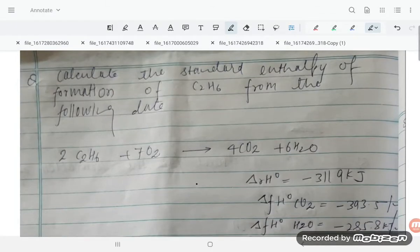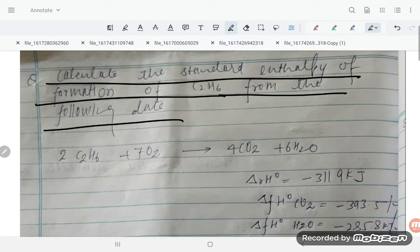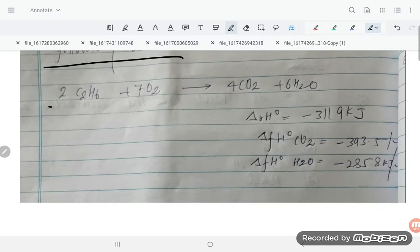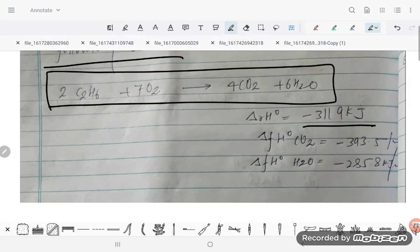Hello students, let us solve one more thermochemistry problem. We have to calculate the standard enthalpy of formation of C₂H₆ from the following data. The equation for C₂H₆ is given, along with the enthalpy of reaction and the enthalpy of formation of H₂O.